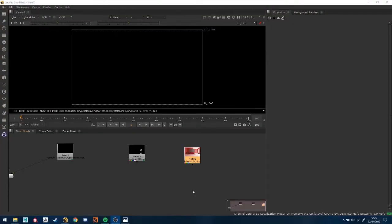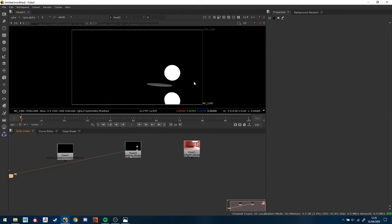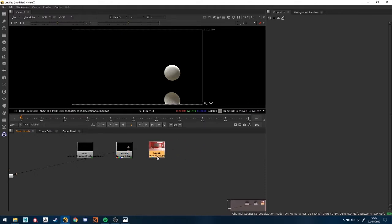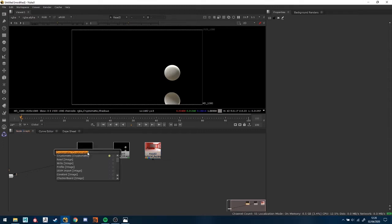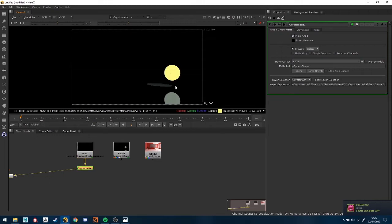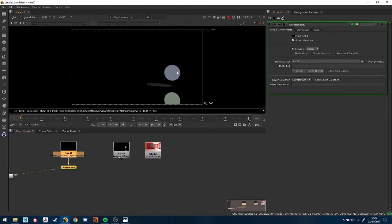Inside Nuke now, I have three things: the original background that I was using for the render, the actual render — which has those alphas we were talking about — and a Cryptomatte. If you don't have Cryptomatte, I encourage you to download it because it helps a lot. What Cryptomatte does is it creates these shape selections and then we can just select what we want from it and it will create alphas for us. It's interactive, so for a full animation it generates alphas for your whole animation just based on the selection.